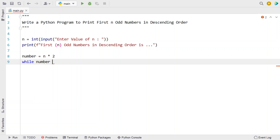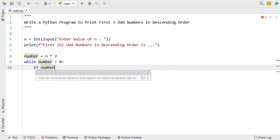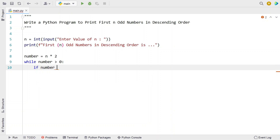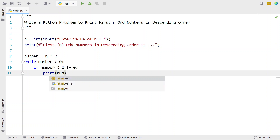For that, let's use a while loop — while number is greater than 0. We will be iterating from number down to 0 and checking if the number is an odd number. Let's use an if statement: if number is not completely divisible by 2, meaning the remainder is not equal to 0, then you have found an odd number, so let's print it.